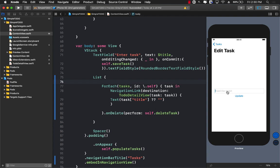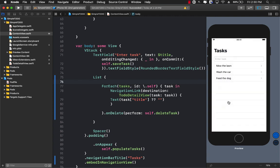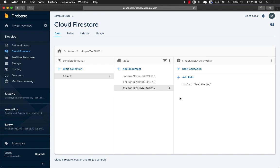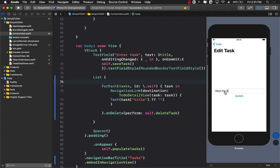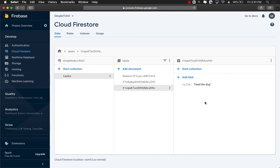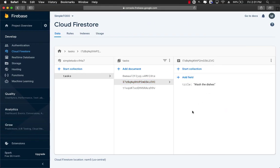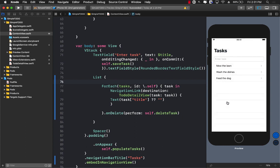You can see I can tap on any of these tasks. I'll tap 'feed the rabbit', change it to 'feed the dog', and press Update. Going back, it's now 'feed the dog' instead of 'feed the rabbit'. I can confirm in the Firestore database console that the update was applied. I'll also change 'wash the car' to 'wash the dishes', press Update, and on the front screen it now says 'wash the dishes'.